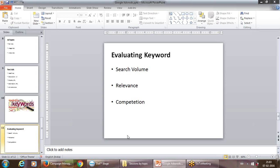You determine your keyword based on relevancy, competition, and search volume. Use the keyword planner tool, customer input, and your gut feeling — combine all three to finalize the keyword list. Keep in mind this is not SEO. The moment you start running a campaign, money starts flowing from your budget. If your campaign design is not watertight, you will end up wasting a lot of money.